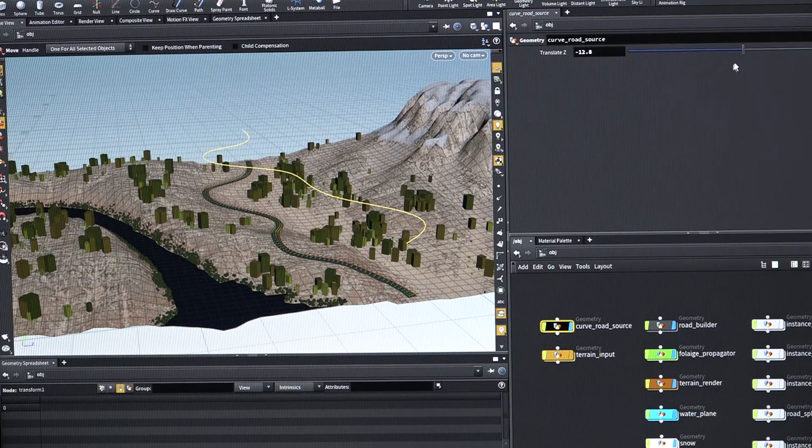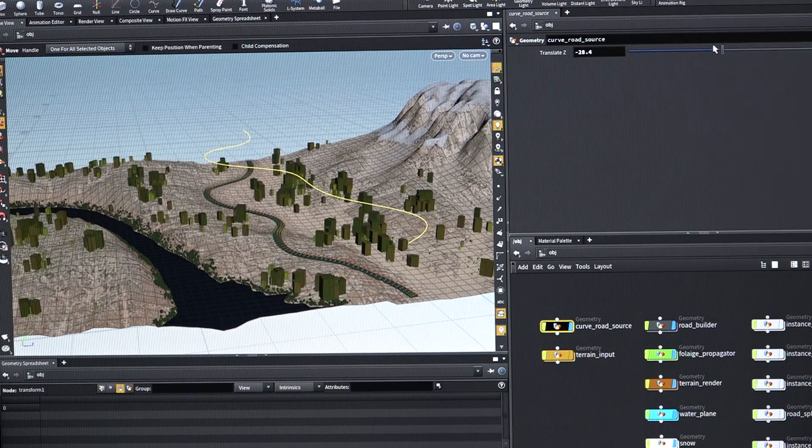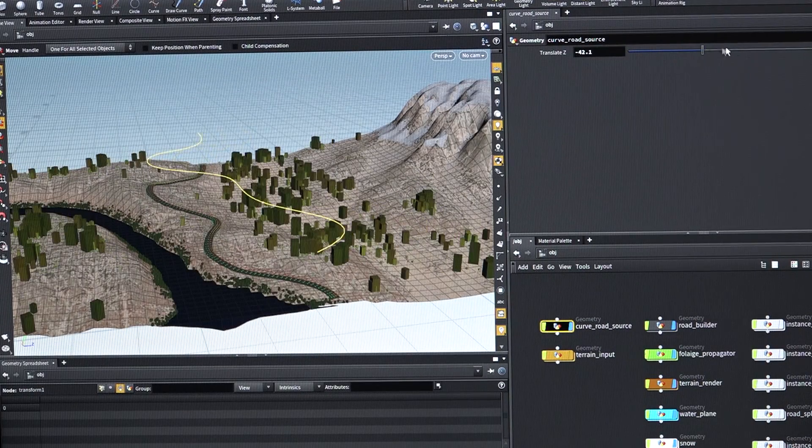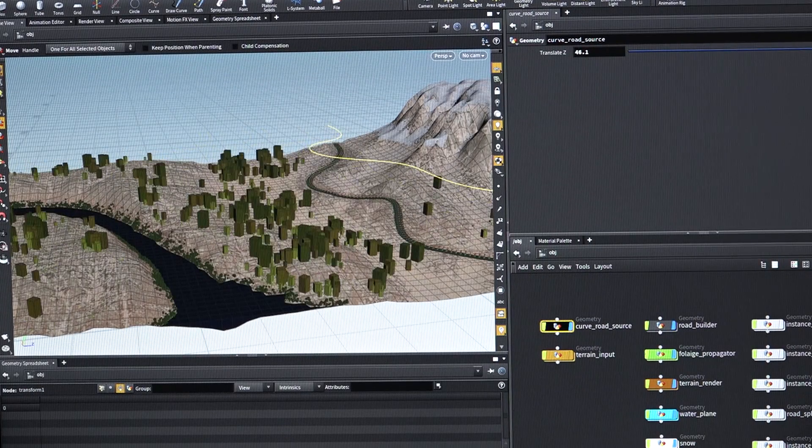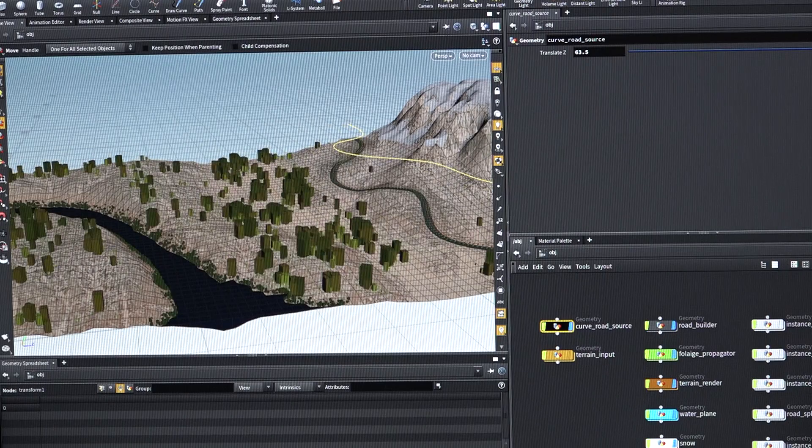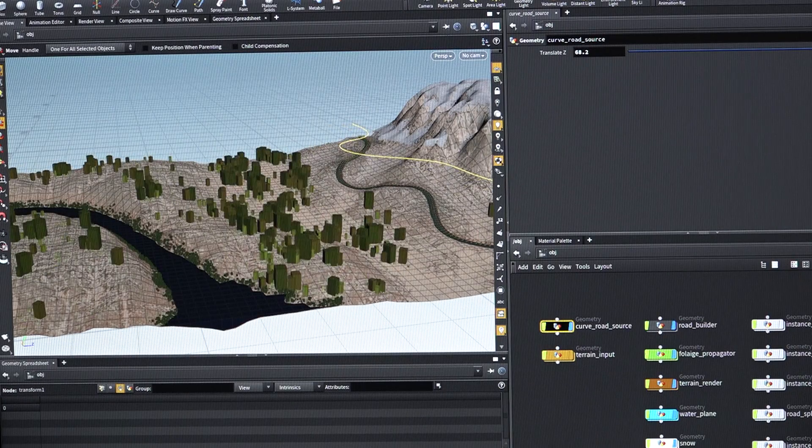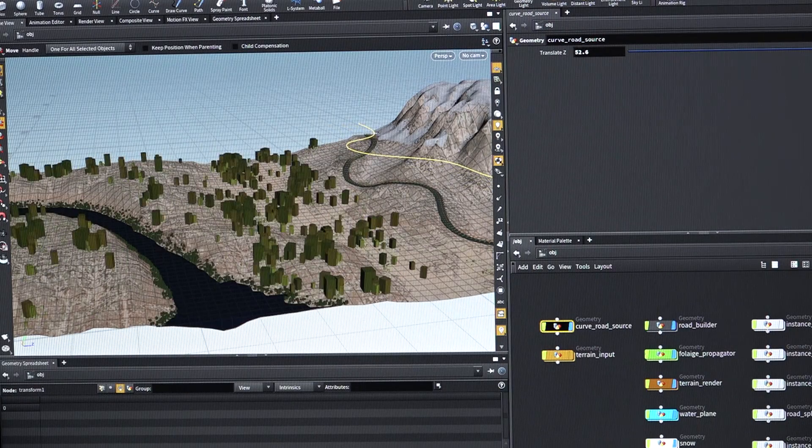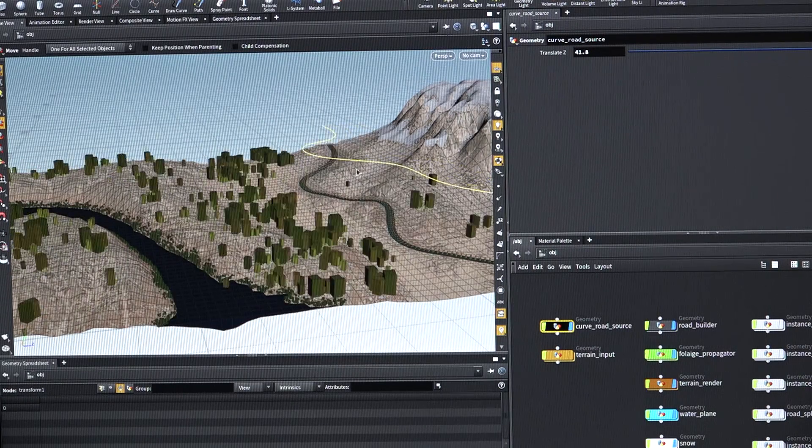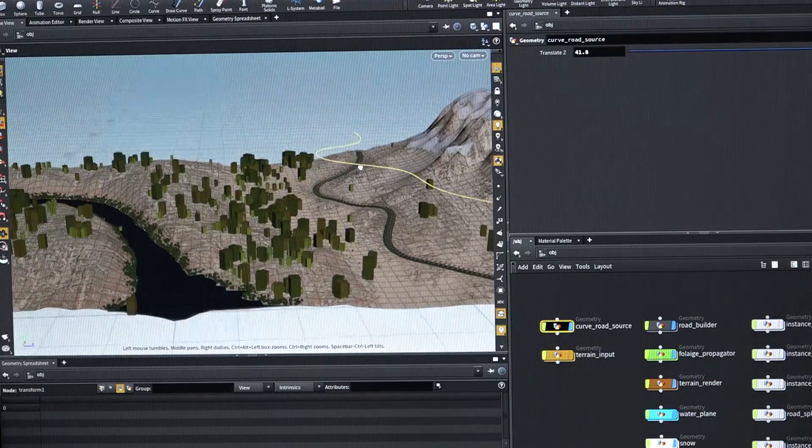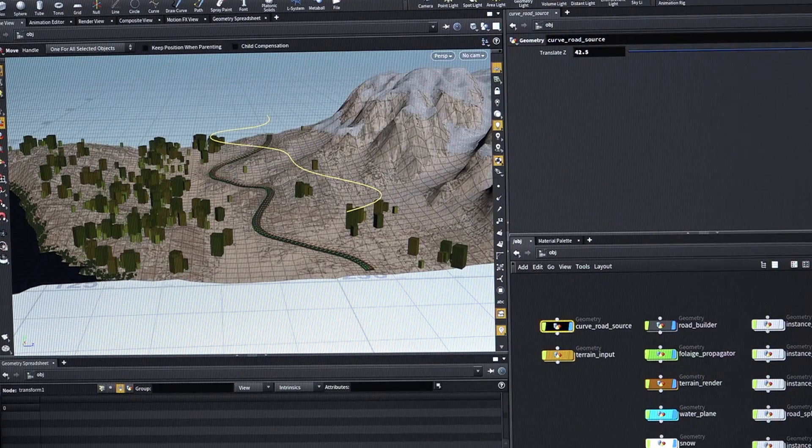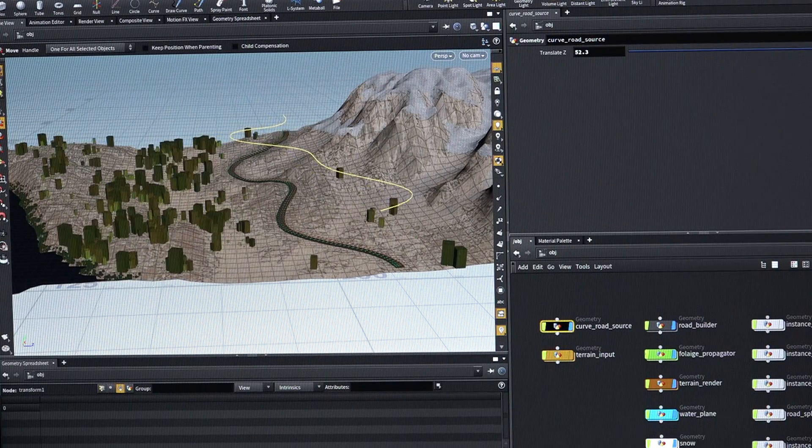So again, I'll just kind of slide that and you can just sort of see how that road network is cutting into the side of the hill. And it even can handle fairly extreme slopes before it starts to fall apart.